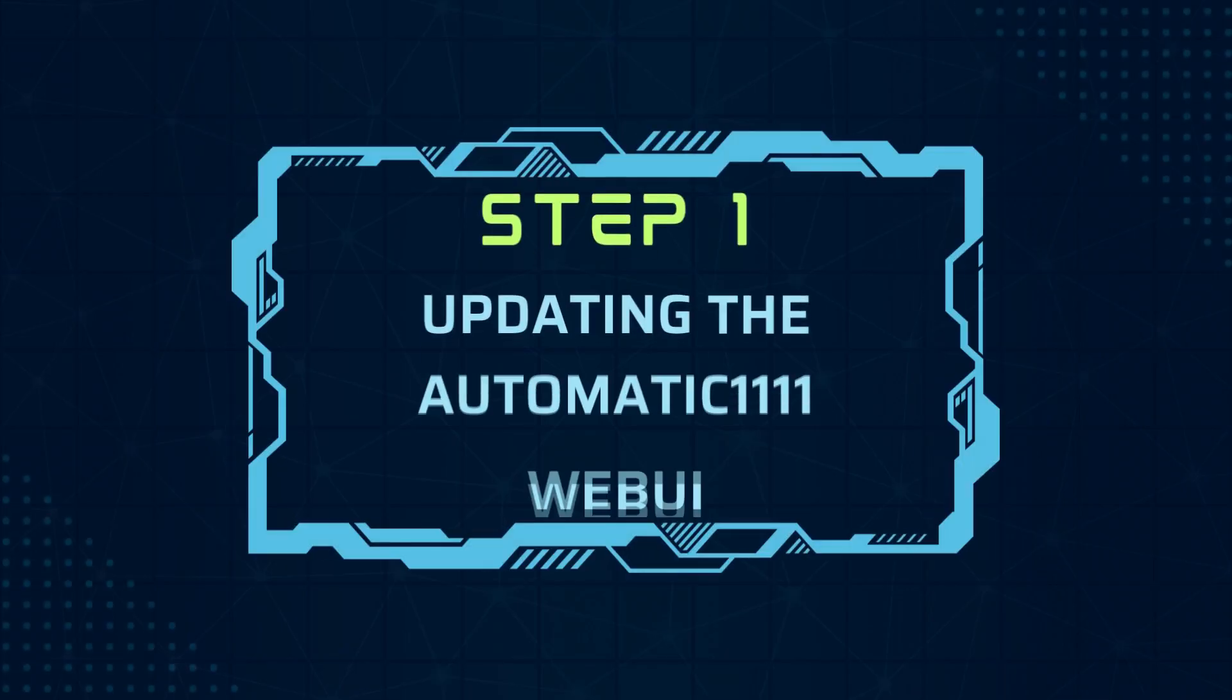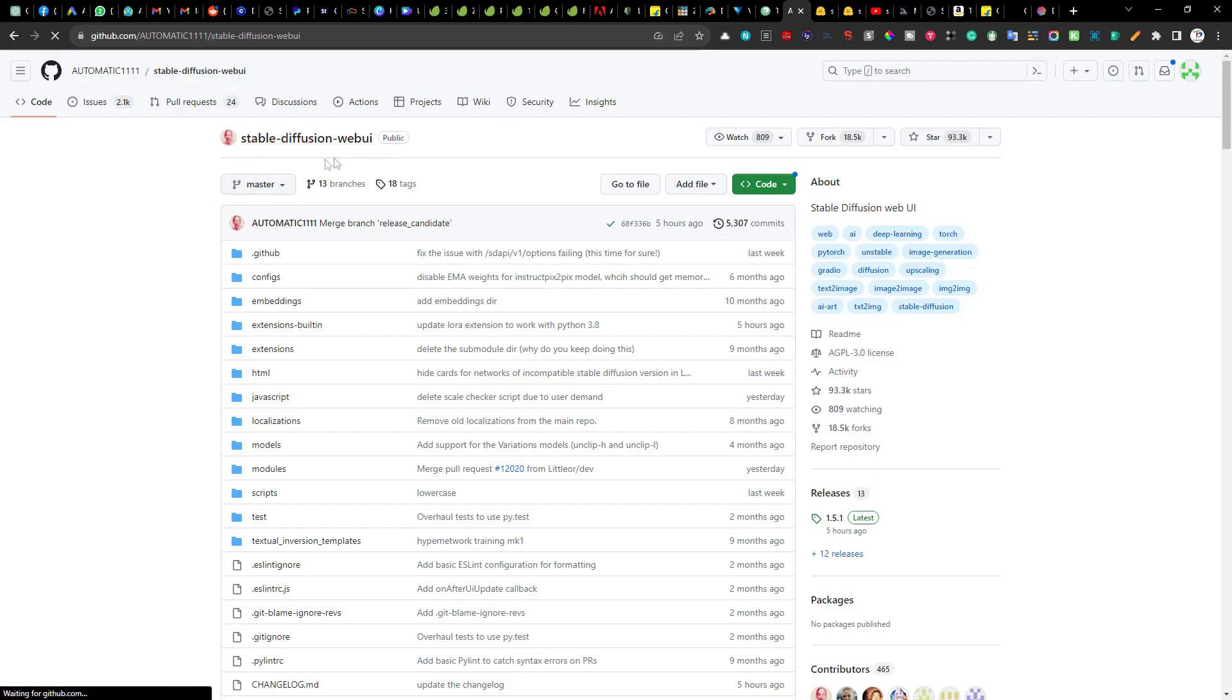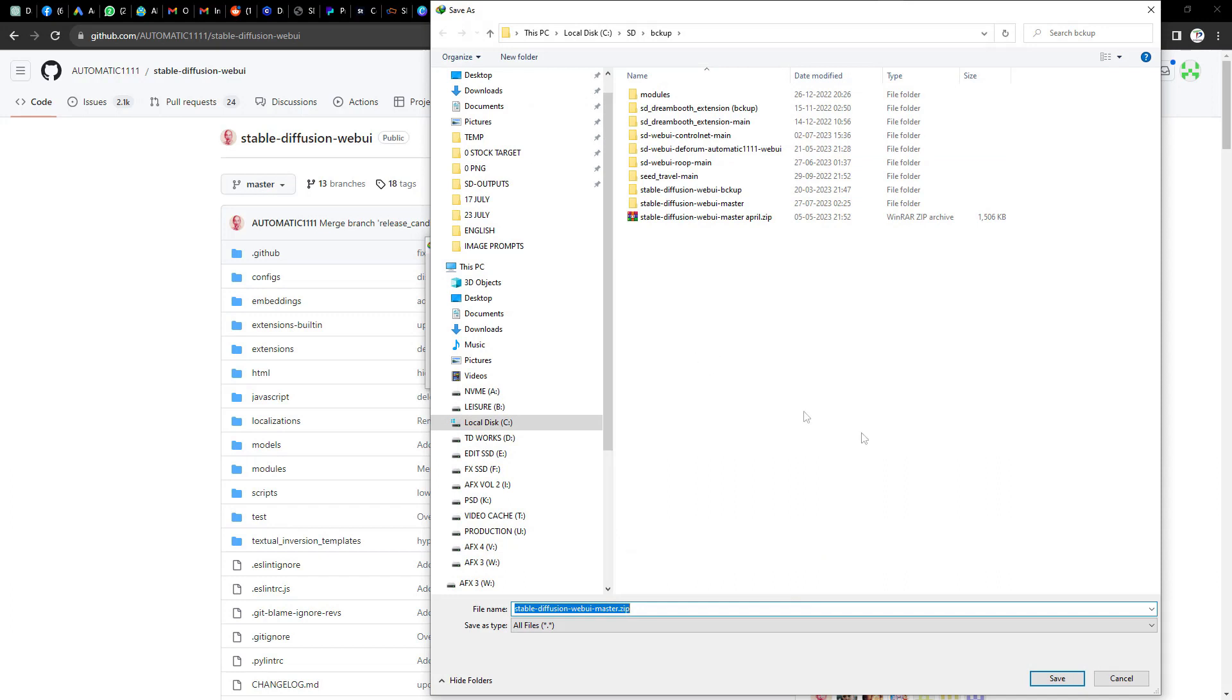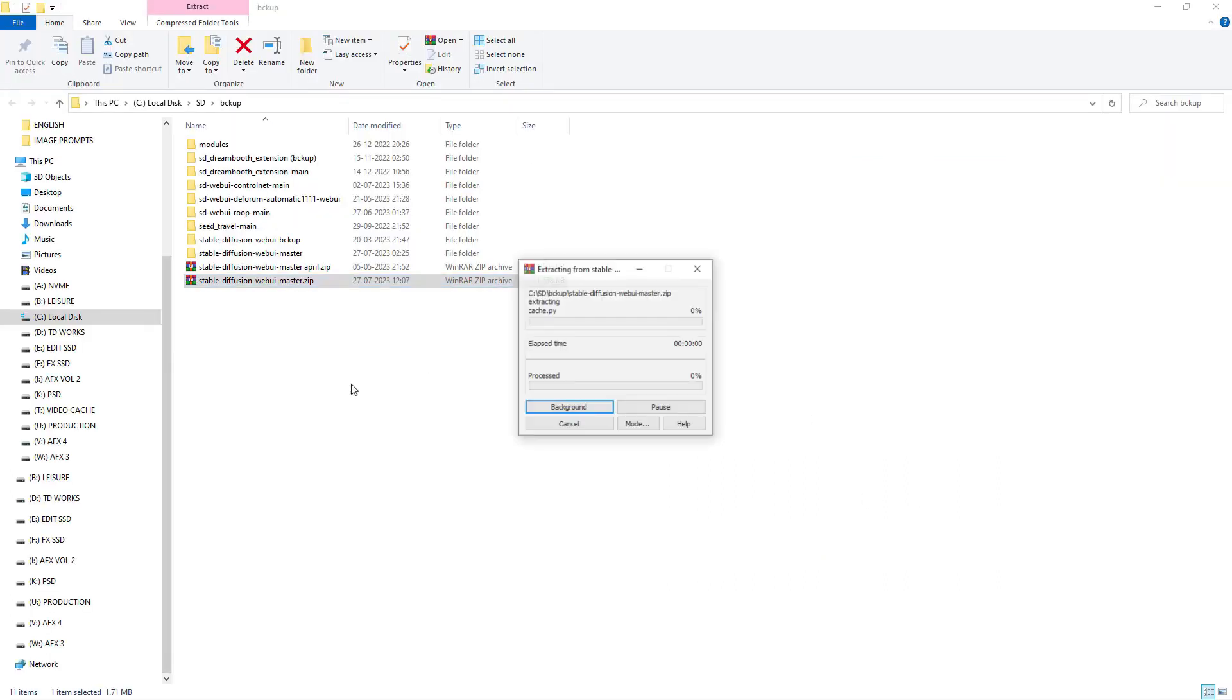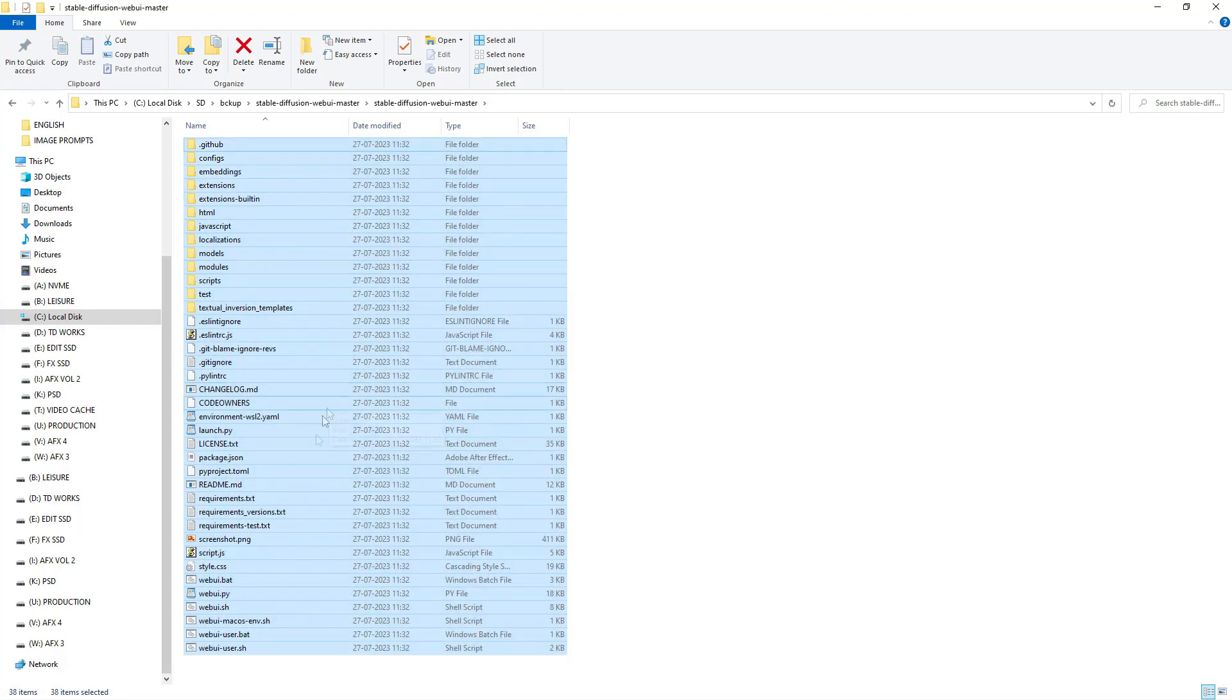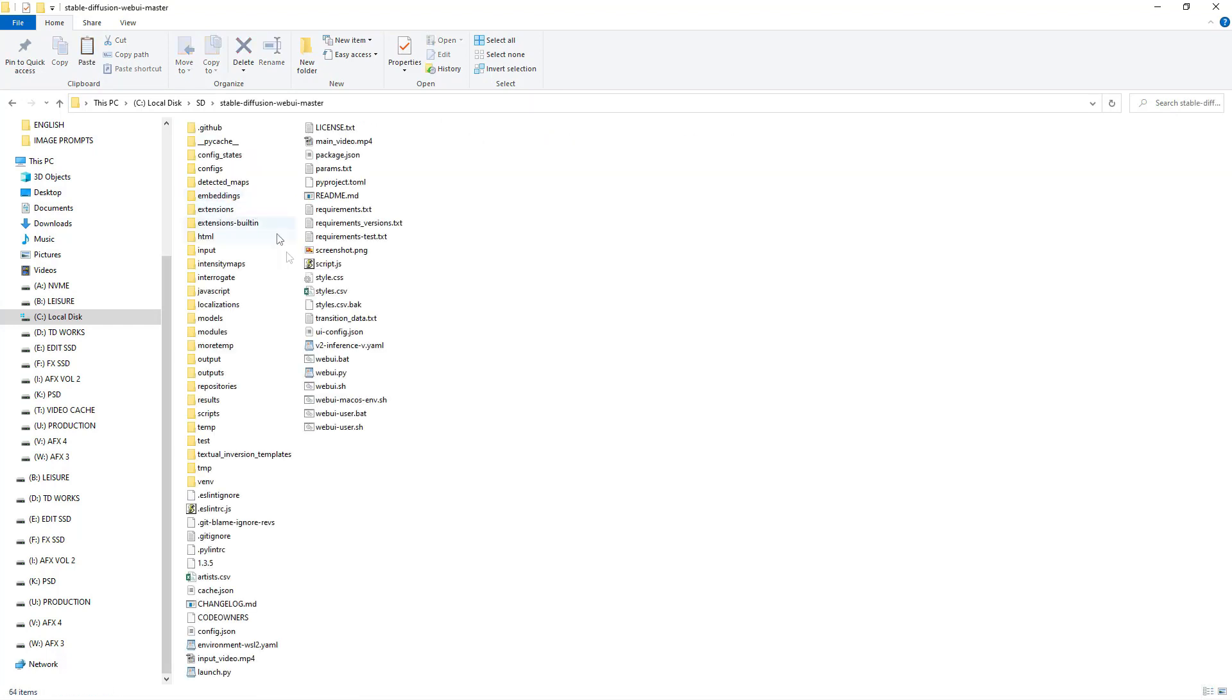Step 1. Updating the automatic 1111 web UI. First we need to update the automatic 1111 web UI. Head over to their github page and download the latest zip file from the drop down menu of the code button. Once downloaded extract the file. Now copy all the files except for the webuiuser.bat file and paste them into your installed automatic 1111 folder, replacing all the existing files and folders.